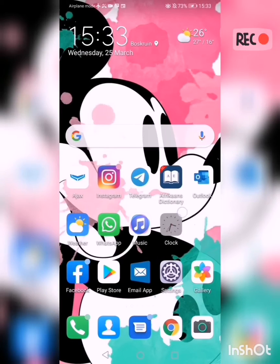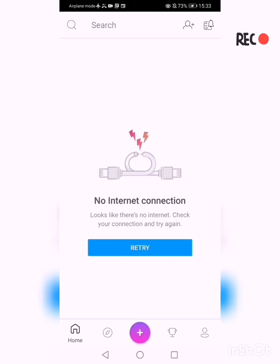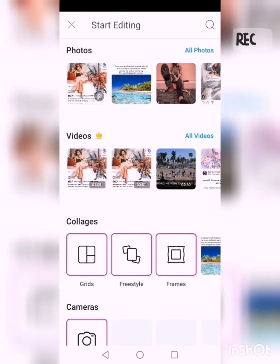First off, in order to get started you are going to need the app that is called PixArk. Once you're in it you will see that there's going to be a purple circle at the bottom with a plus image on it, and you're going to click on that.